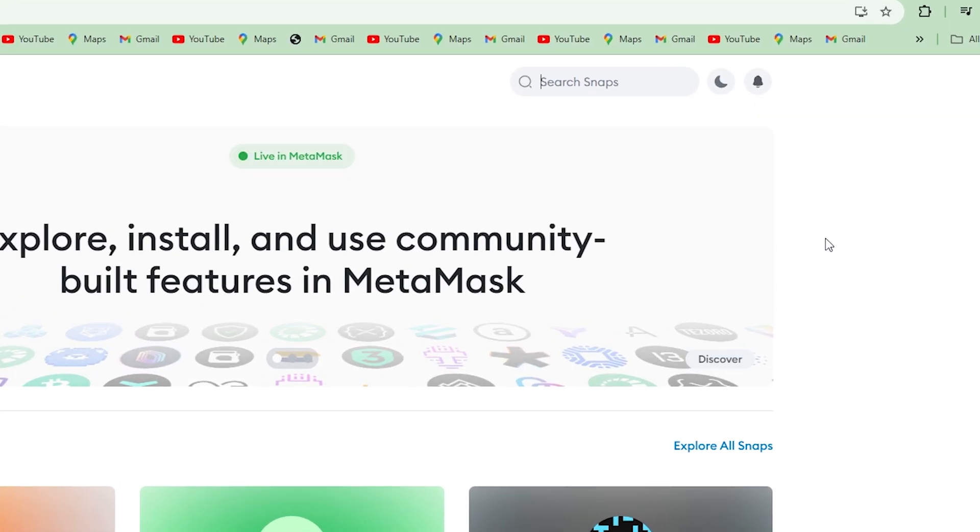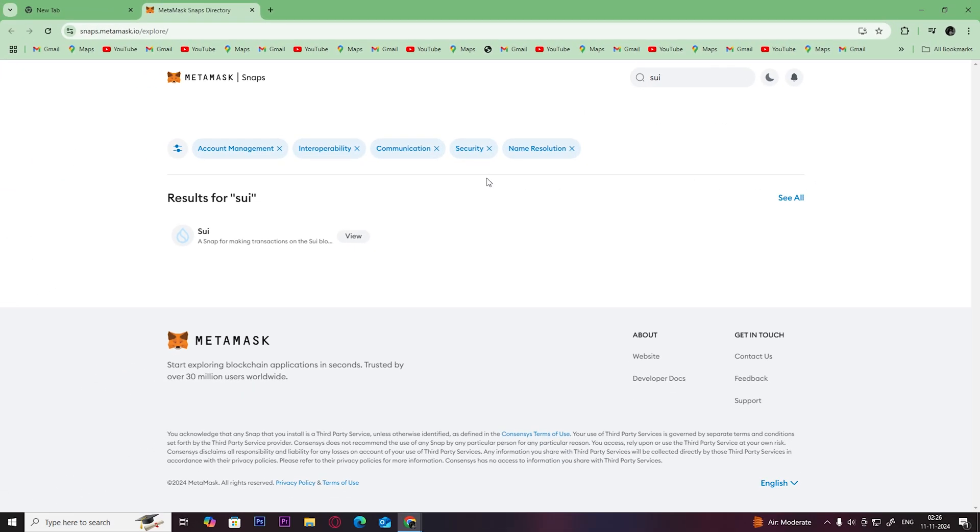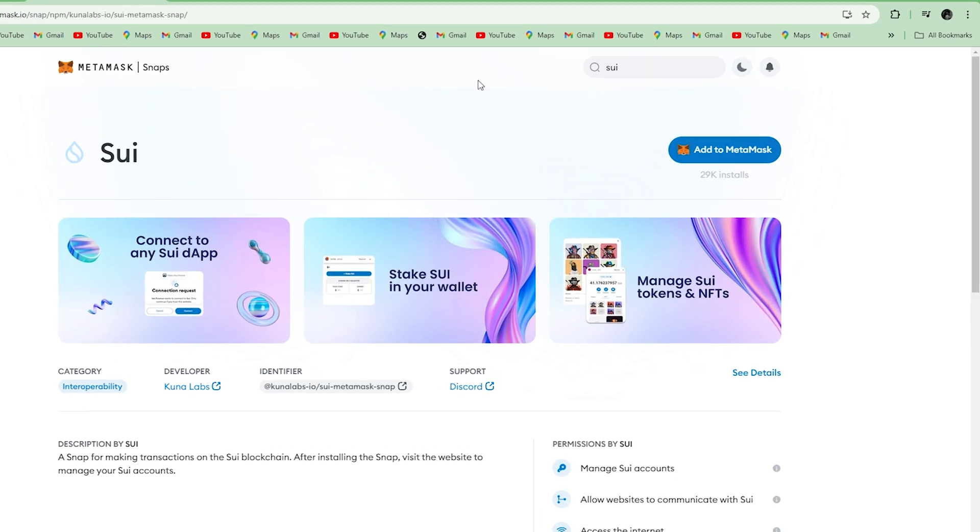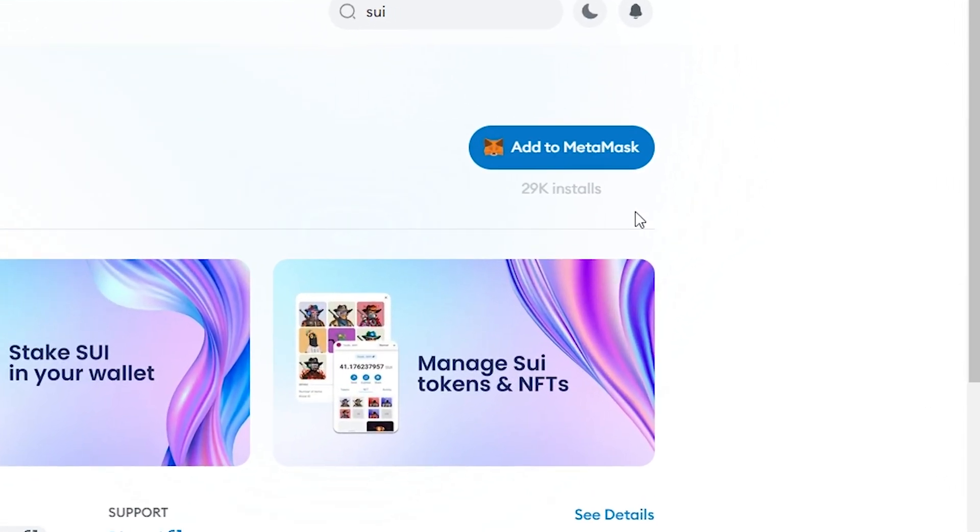On the search bar here, search sui and click on it. Then click on Add to MetaMask.